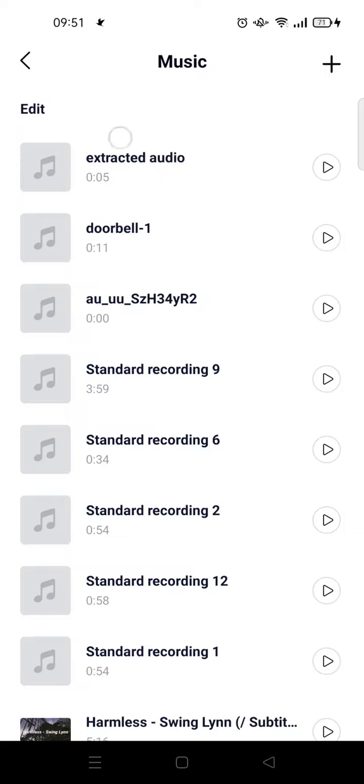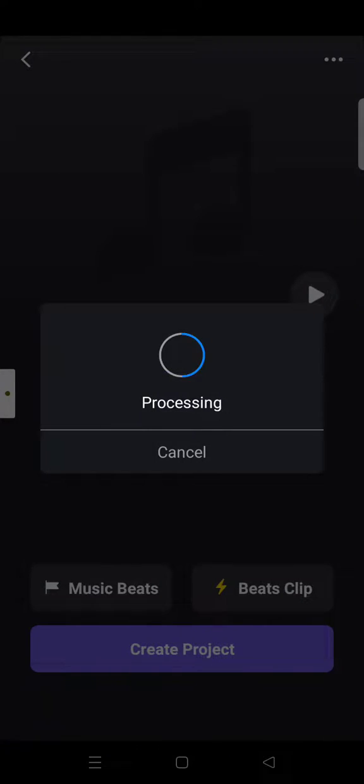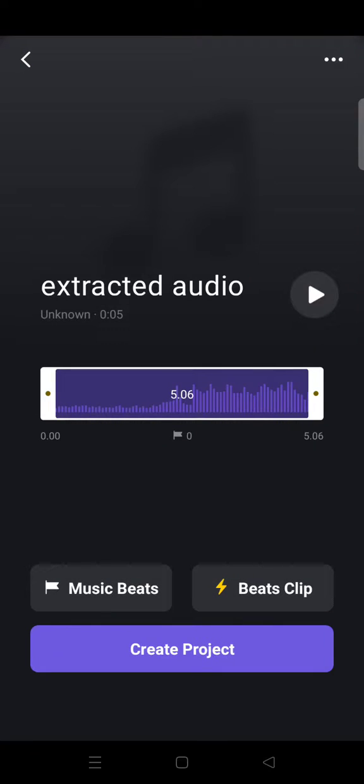The audio will be shown at the top. If you want to use it, you can just click on the audio and then click on 'Create project'.